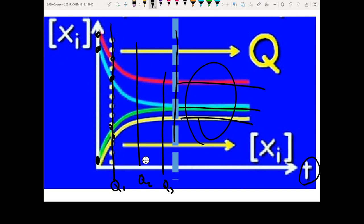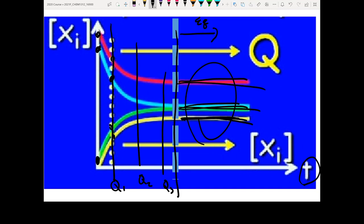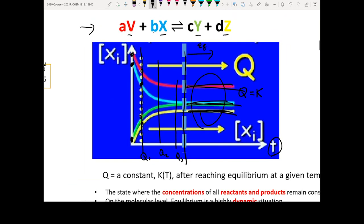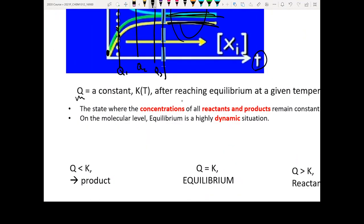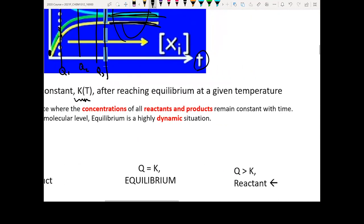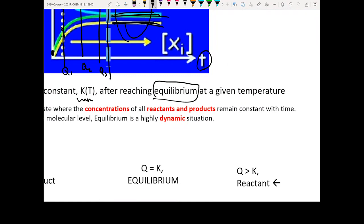But after a certain time, when the system reaches equilibrium, the concentrations of your species don't change anymore. That means your reaction quotient Q will be a constant. Under that condition, we call it the equilibrium constant K. So the equilibrium constant is just a very specific case where the reaction quotient has reached equilibrium, at a given temperature.